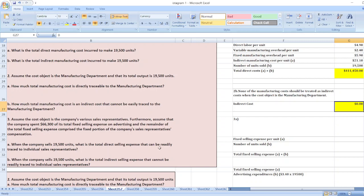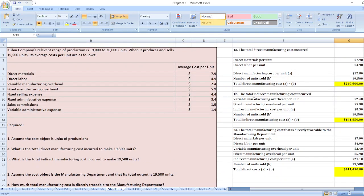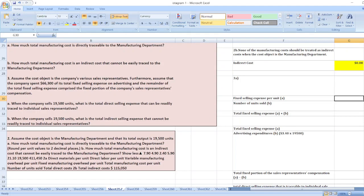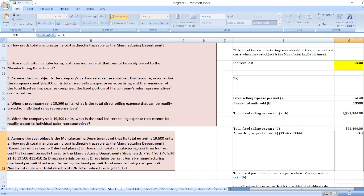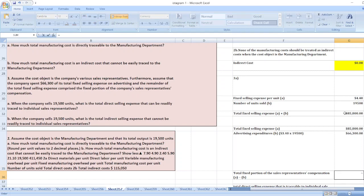First, fixed selling expenses per unit is $4.40. Number of units sold is 19,500, so total fixed selling expenses equal $4.40 multiplied by 19,500. Additionally, administrative expenses are $3.40 multiplied by 19,500.